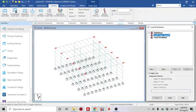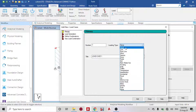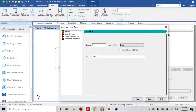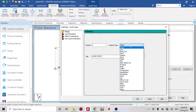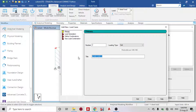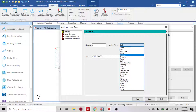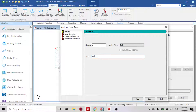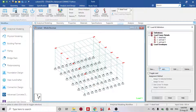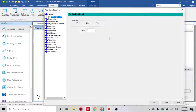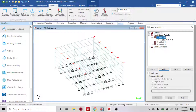Now I have my loading. Under Load Case Details, I told you at the beginning I'm going to apply the self-weight, the weight of the asphalt, and the active soil pressure. I'm going to create only three load cases: the first is Dead Load, the next is Soil Load 1, and then Soil Load 2.